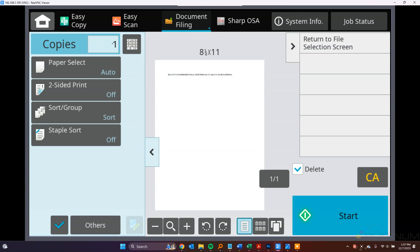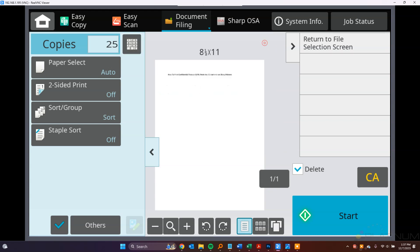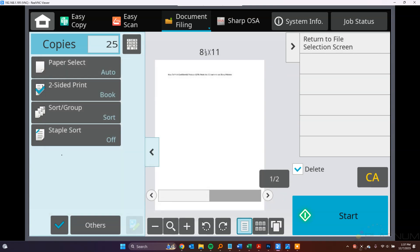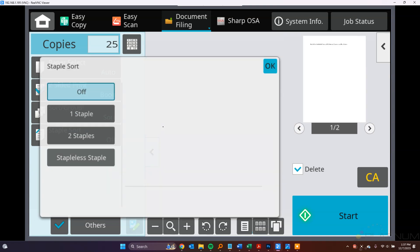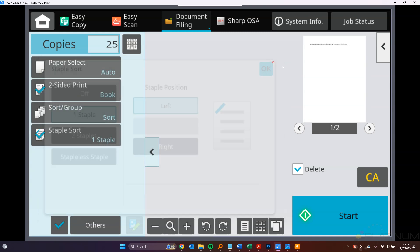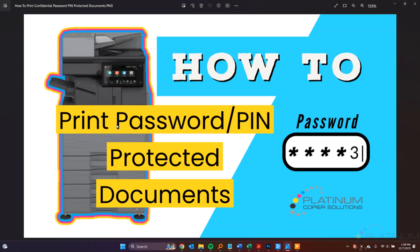You can tell it how many copies you want. Say I want 25 of that, and I want them two-sided, and I want it to stay full. I can select all that stuff here, and then tap Start. And that will print my confidential print while I'm standing there in front of the machine so no one else can get their eyes on it.